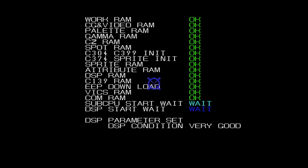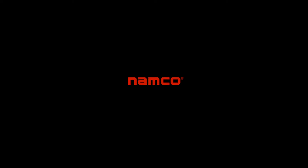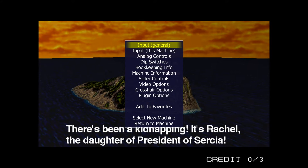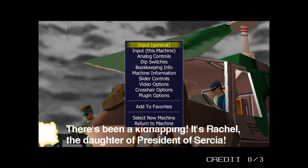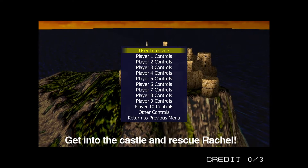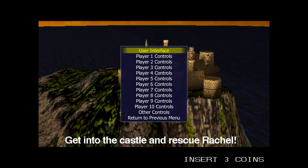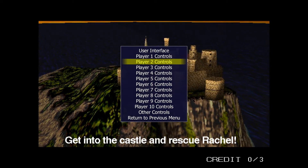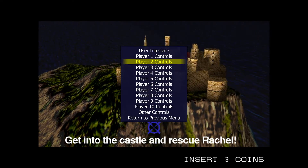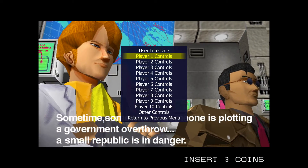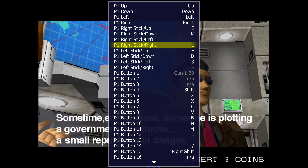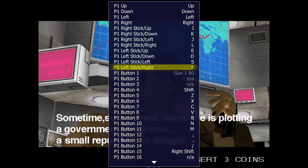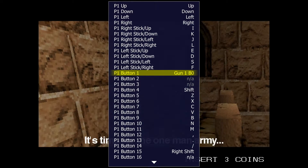Once the game loads, press Tab on the keyboard. We're going to stay on Input General this time. Hit Enter and use the arrow keys to navigate. Go to Player 1 Controls, then go down to Player 1 Button 1 — that's basically your trigger.